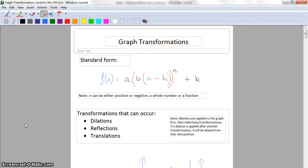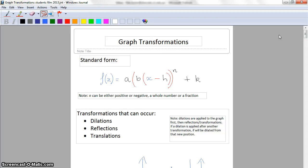Hi and welcome to the first installment of a video about graph transformations for all of the graphs - or a lot of the graphs - that you'll see in Year 12 Methods. If you're watching this video you're going to get a bit of a summary of how transformations work, and then some various examples of the different types, ending with multiple transformations for the different types of graphs. Stay tuned and hopefully you'll learn a bit along the way.